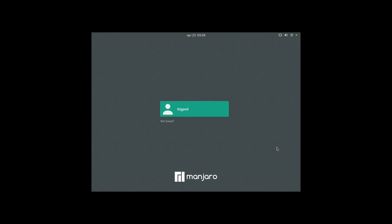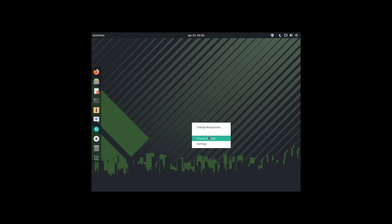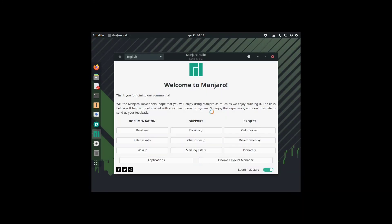And we're almost there. We sign in. It's the first boot after install, so it could take some time. Let's just adjust display settings.